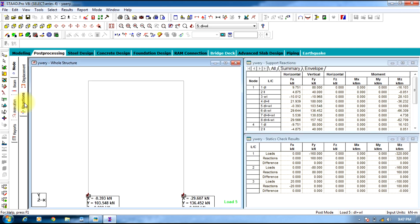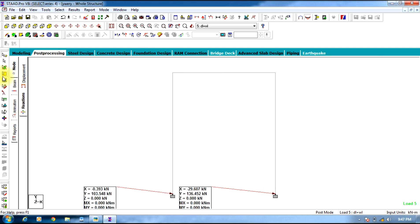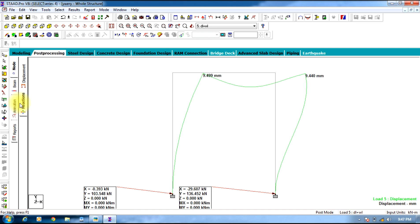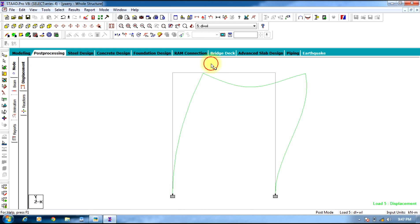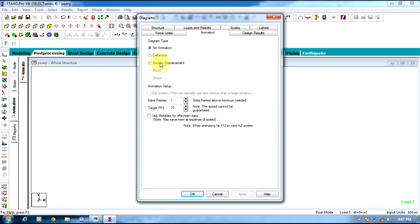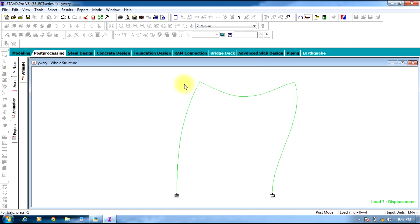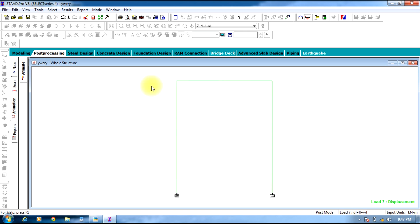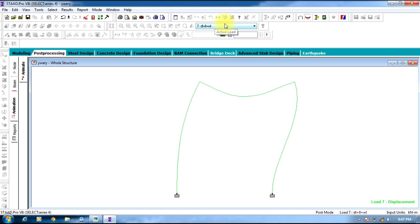Reactions can be obtained by selecting the Reaction tab on the left side under Node. By selecting Deflection, you can view the deflection for a particular combination. Select Animation, then select Deflection, Section Displacement, Apply, OK — you can see the section displacement animation for that particular combination of load.